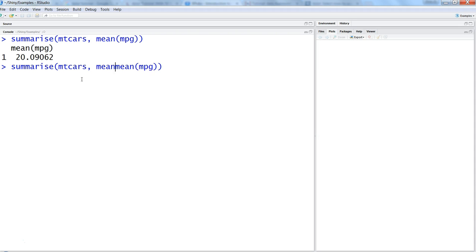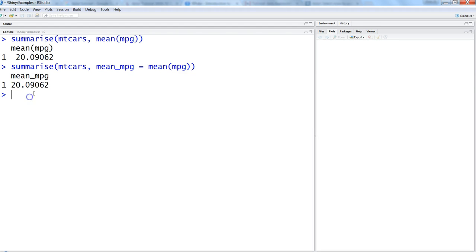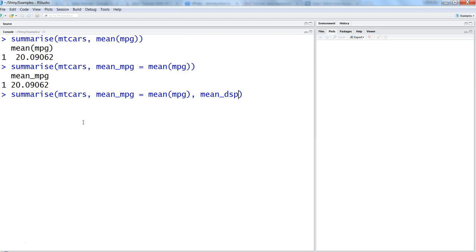As I've shown in my previous video, if you want to change the name to something meaningful, then go back and say mean_mpg equals to this. So you will get a proper name. If you have more than one variable, you can specify that also.